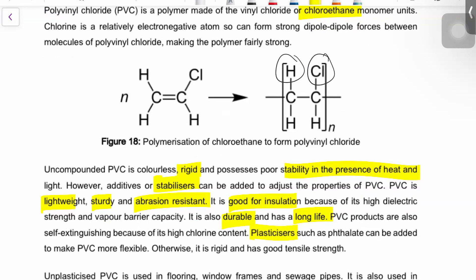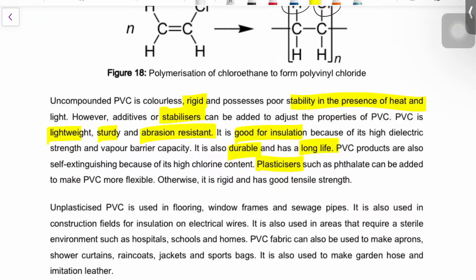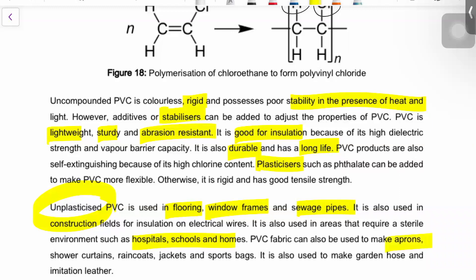Because it's really rigid, it can be used for heavier duty applications. Unplasticized PVC — where no plasticizers have been added — can be used for flooring, window frames, sewage pipes, and in sterile environments like hospitals, schools, and homes. Plasticized PVC, where plasticizers spread out the branches to make it less dense and more flexible, can be used for softer things like aprons, shower curtains, raincoats, and jackets.